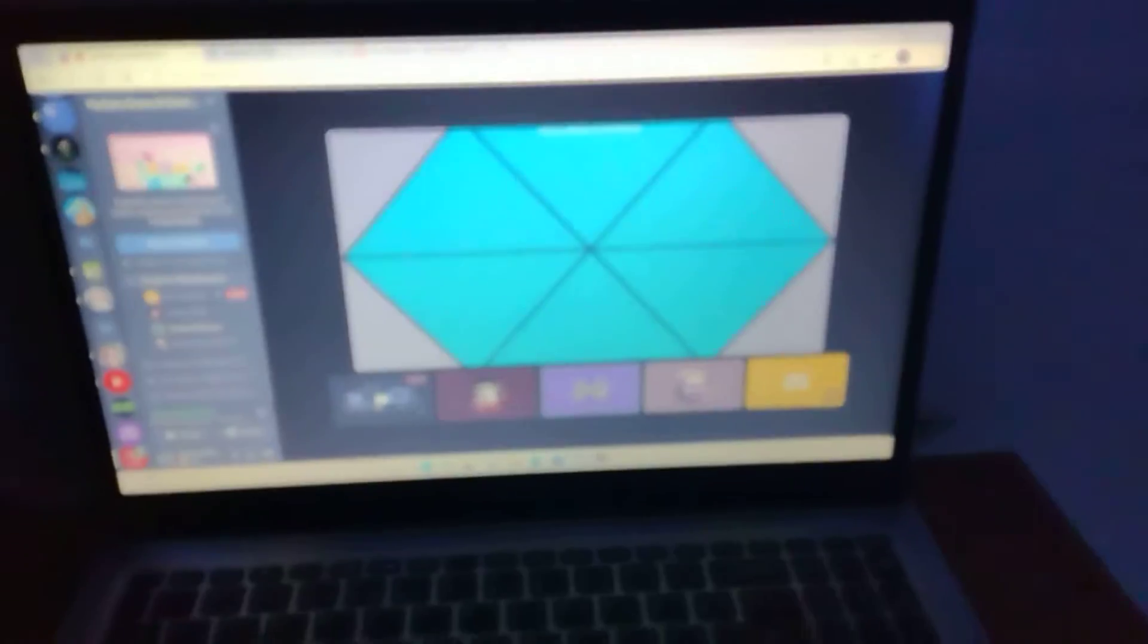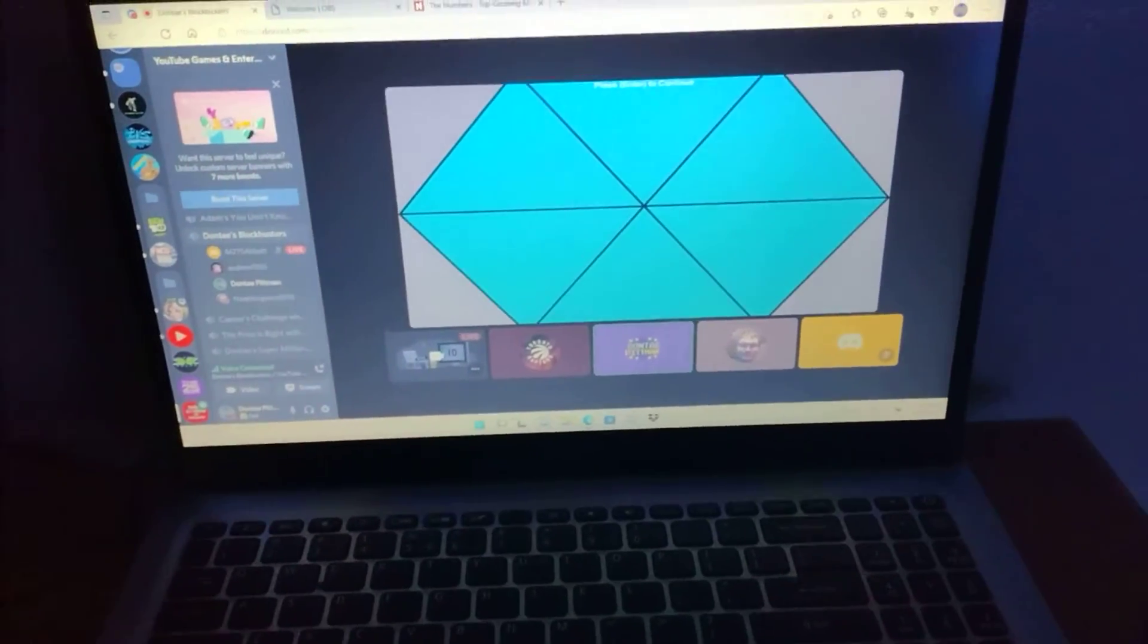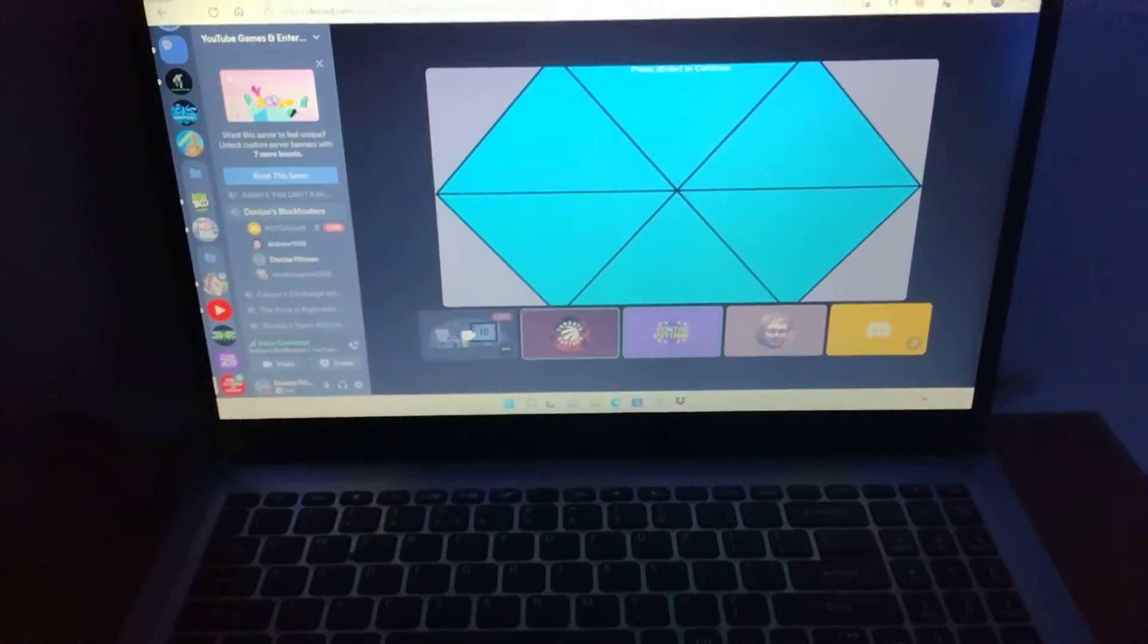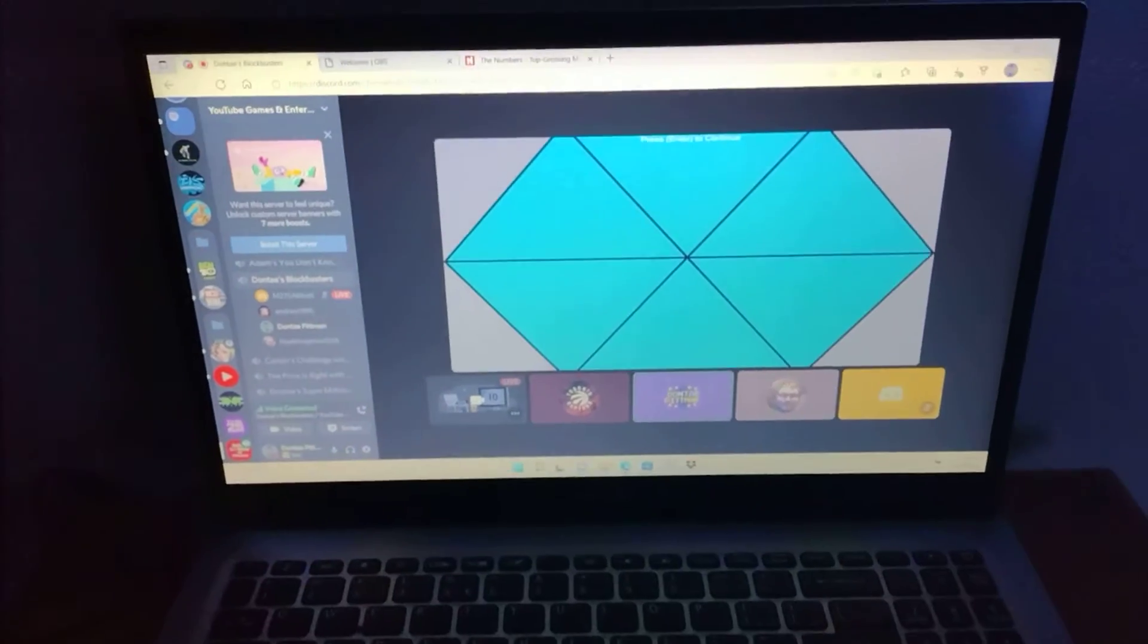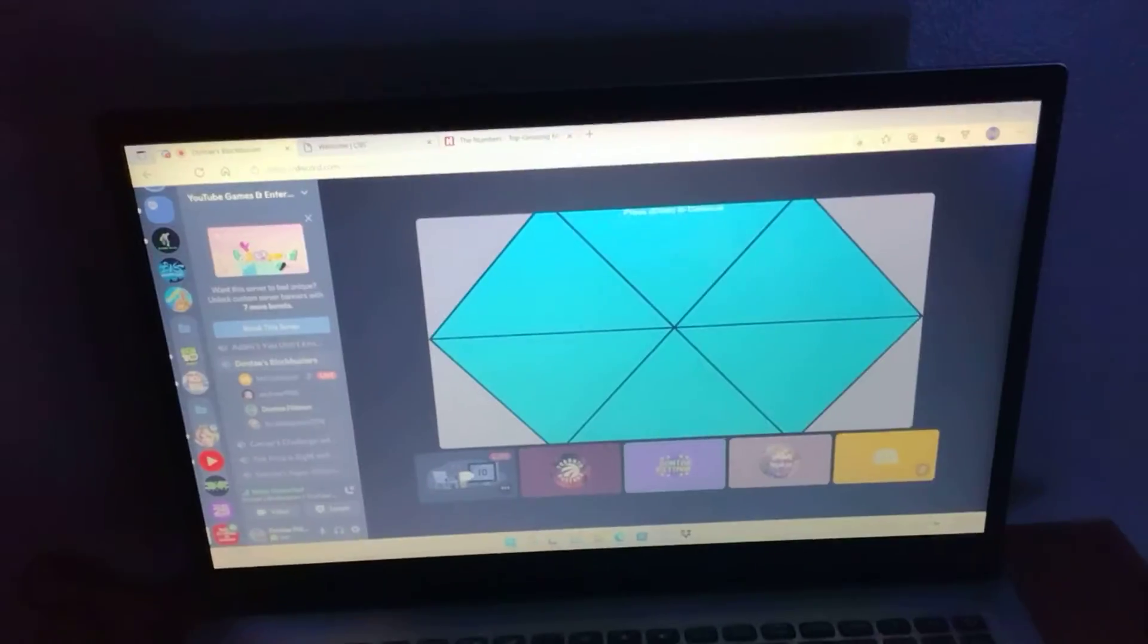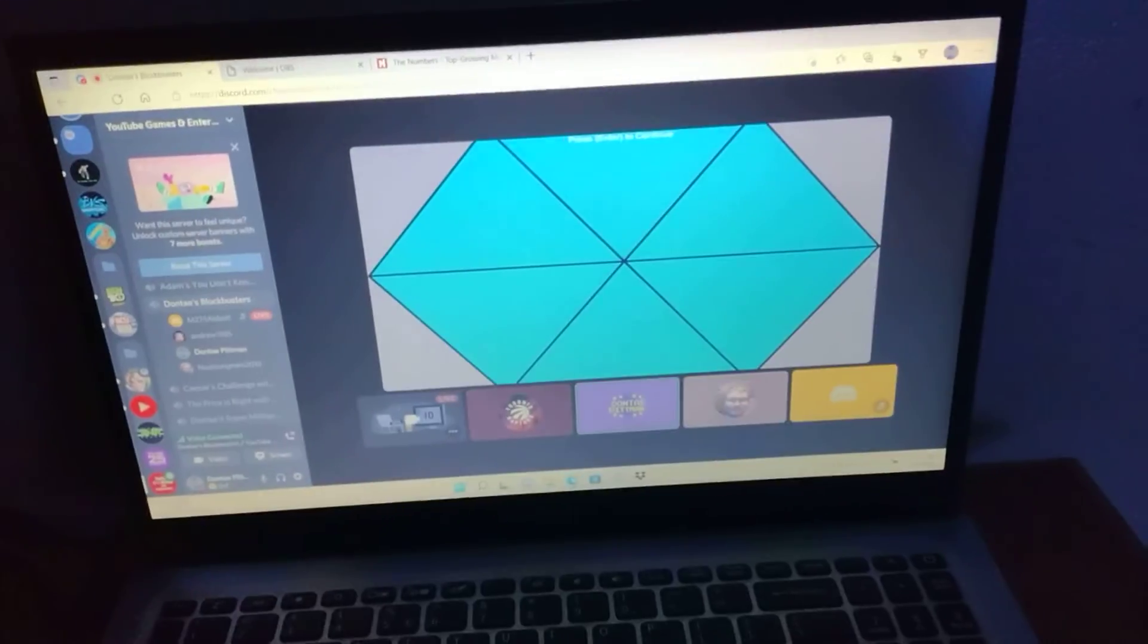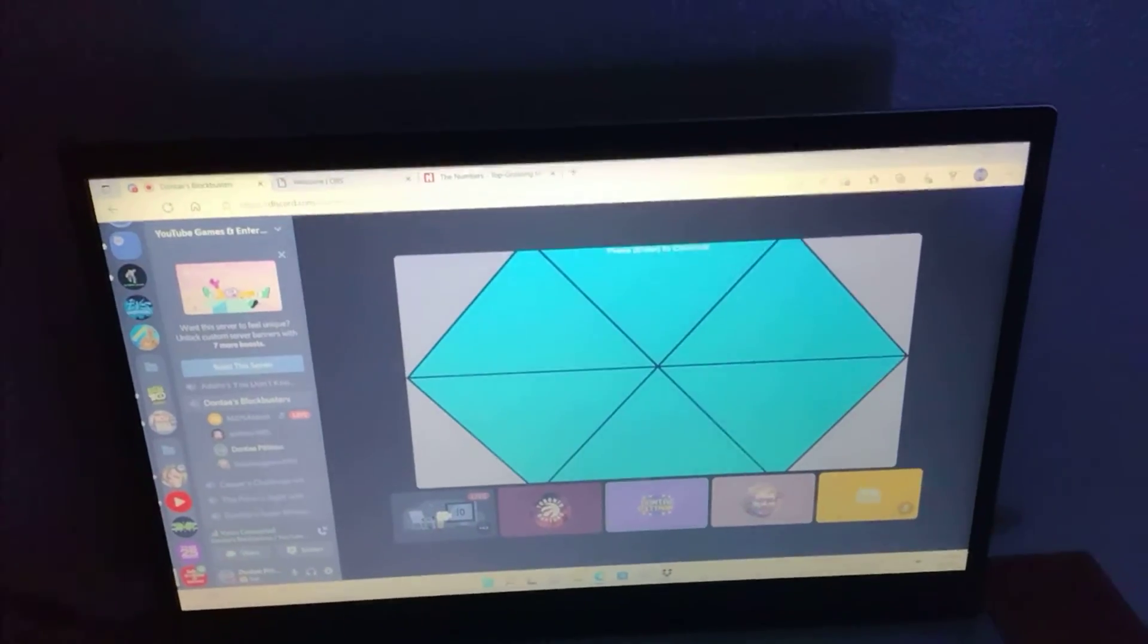Welcome back to Blockbusters. We just had an exciting first game. Andrew has won that and 500 bucks. Noah needs the second game to tie it up. So let's load up the board for game number two.